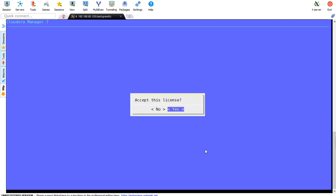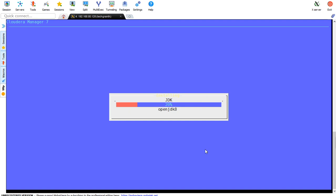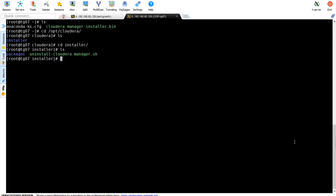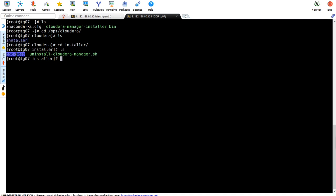We haven't installed Oracle JDK or OpenJDK, so it will download and install OpenJDK 8 version for us. Let's wait till it installs. In another terminal we can see that within /opt/cloudera folder we got the installer directory, and within installer directory we got the package directory.